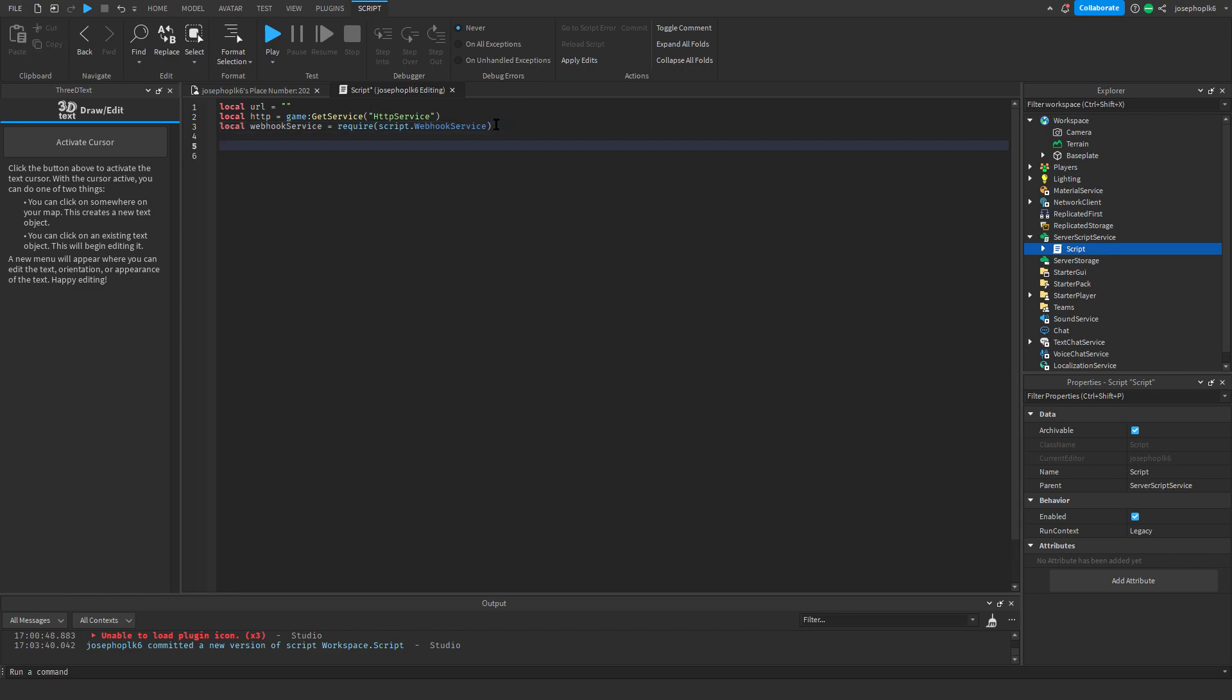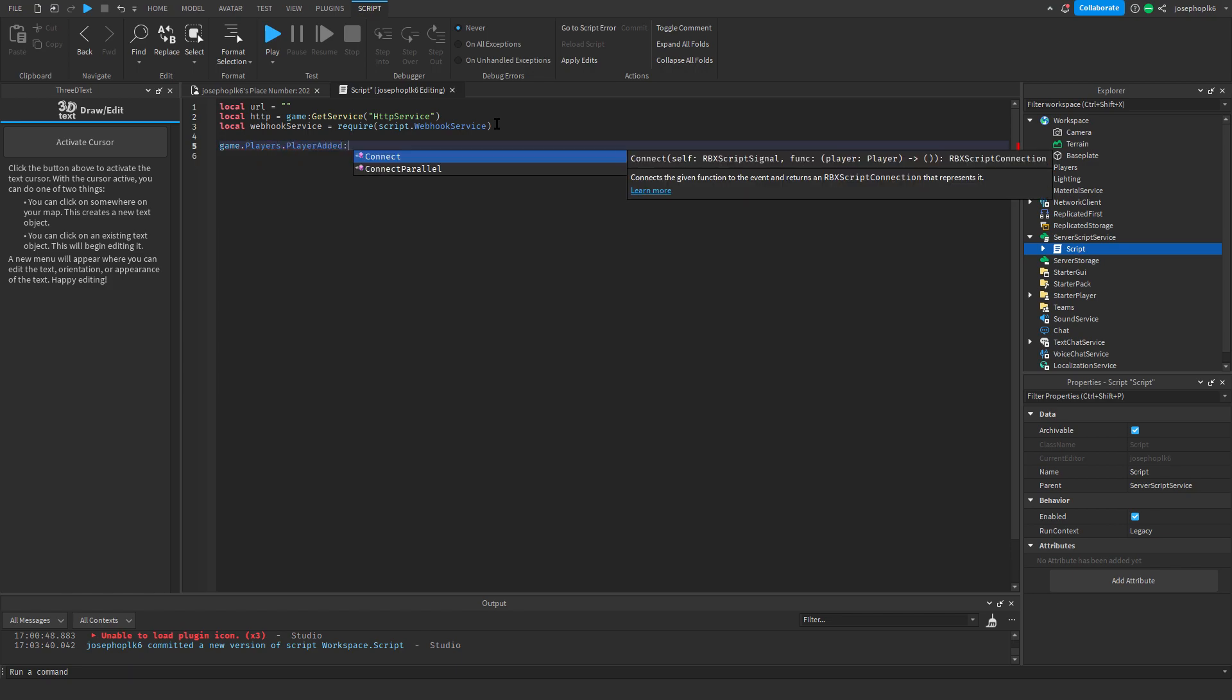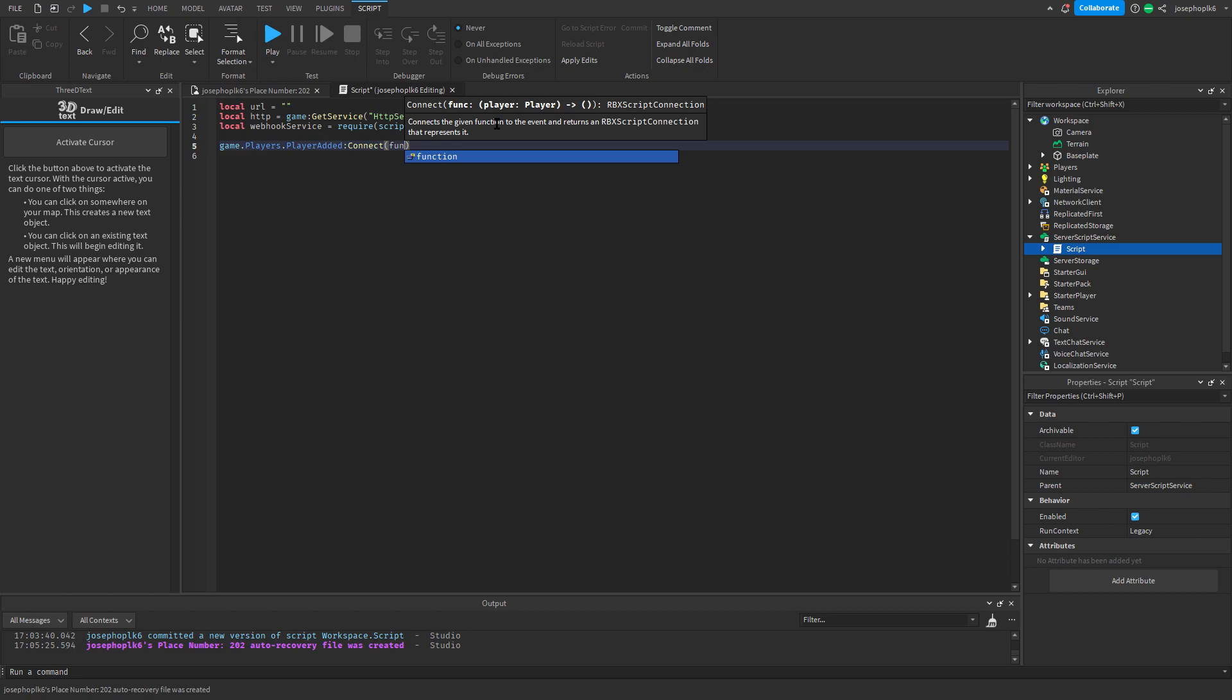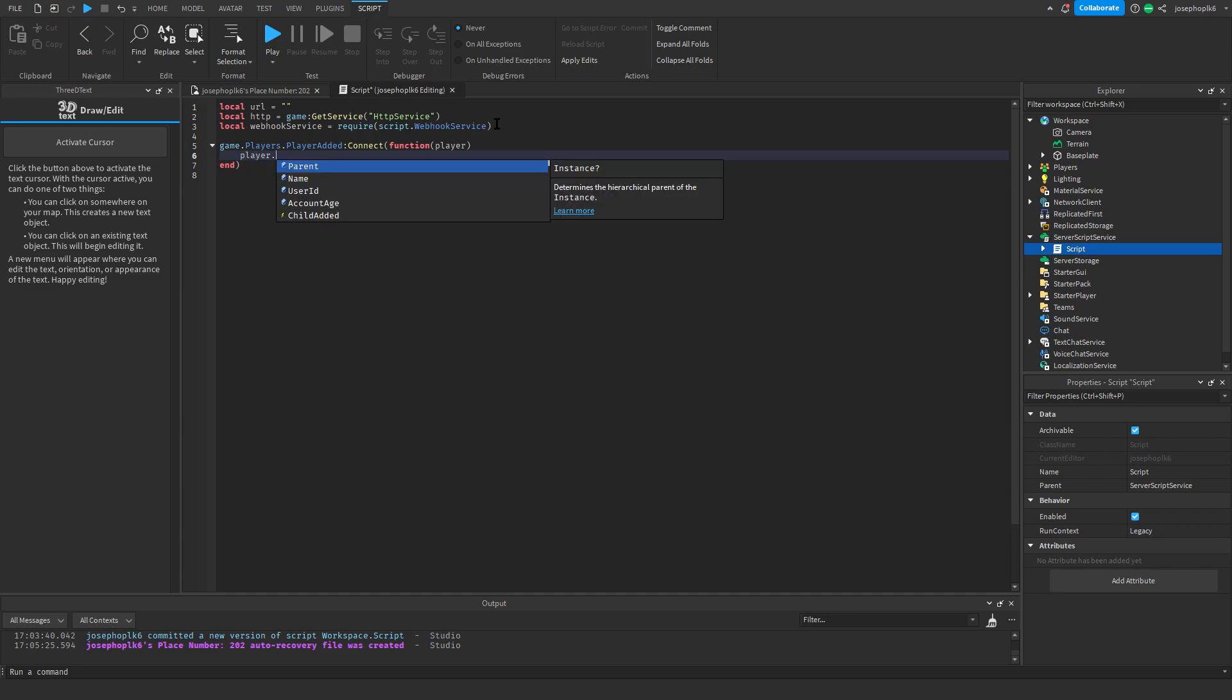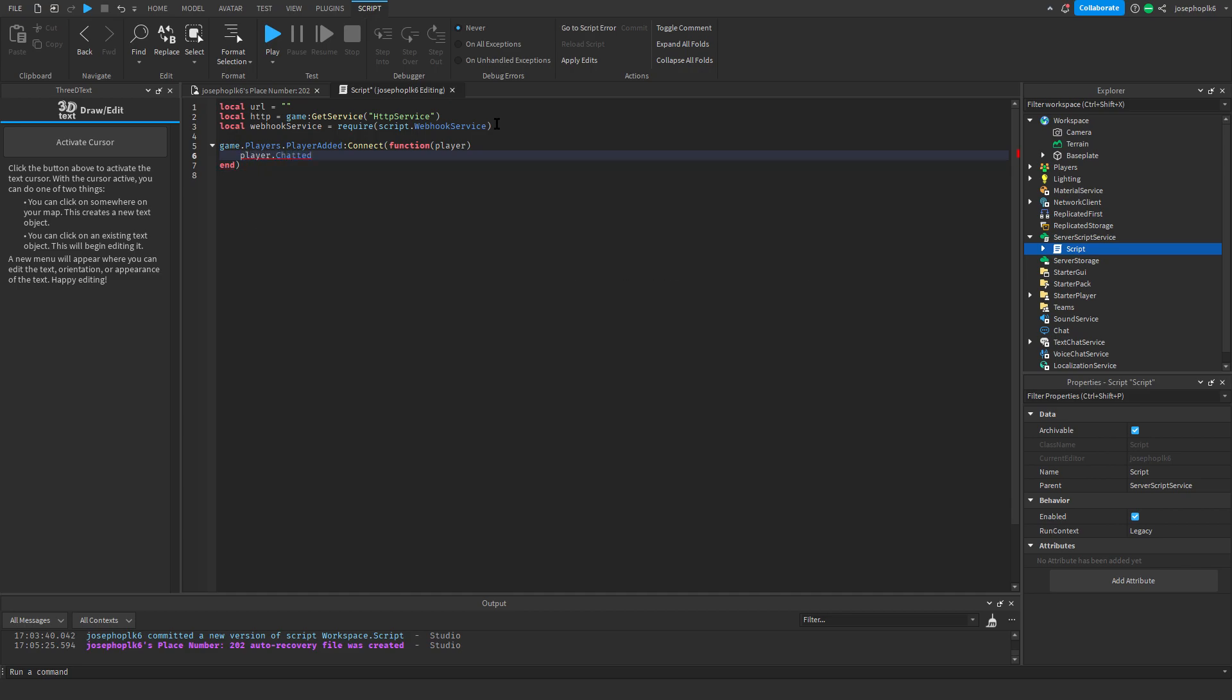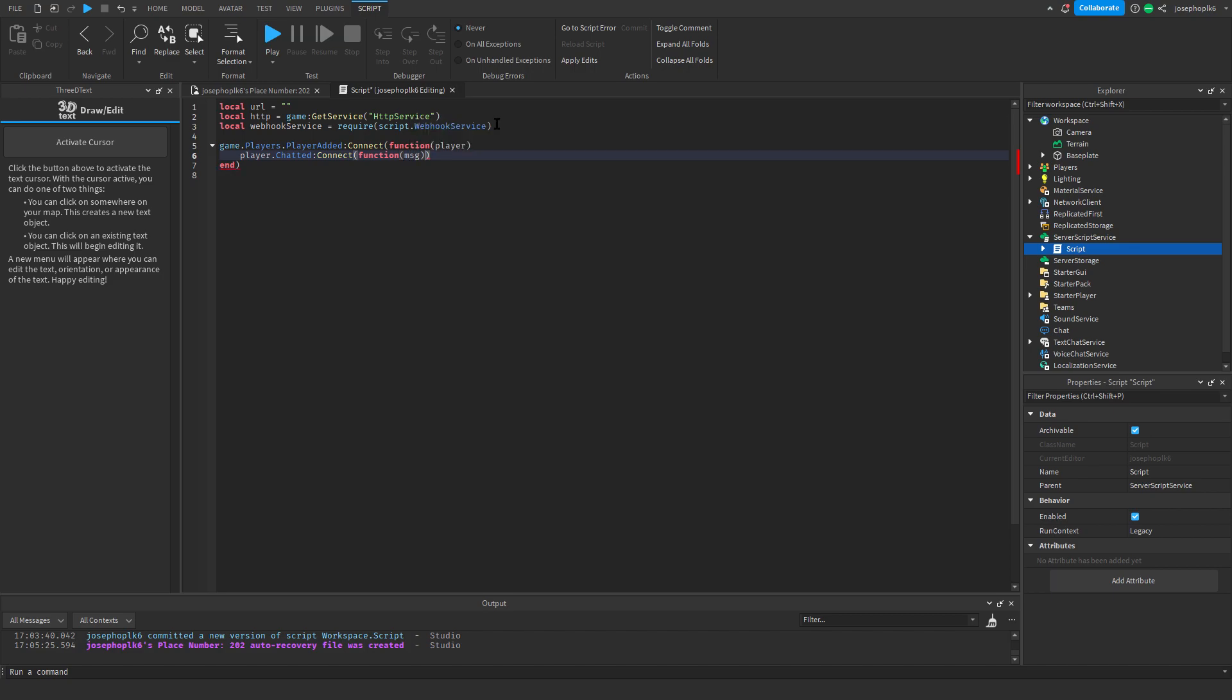Now that we've done that, we're going to do game dot players dot player added dot connect function and player. Now that we've done that, it'll add an end function, so we just need to do player chatted connect function and then message.